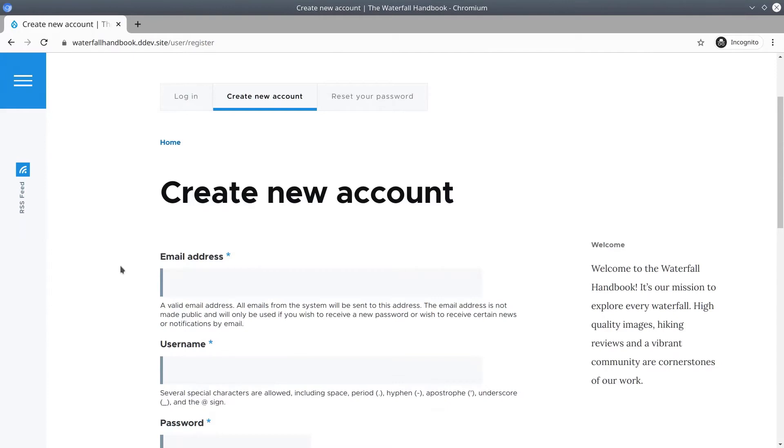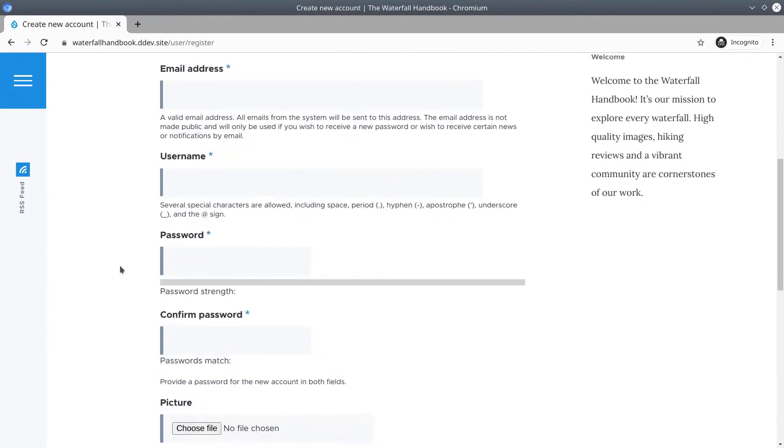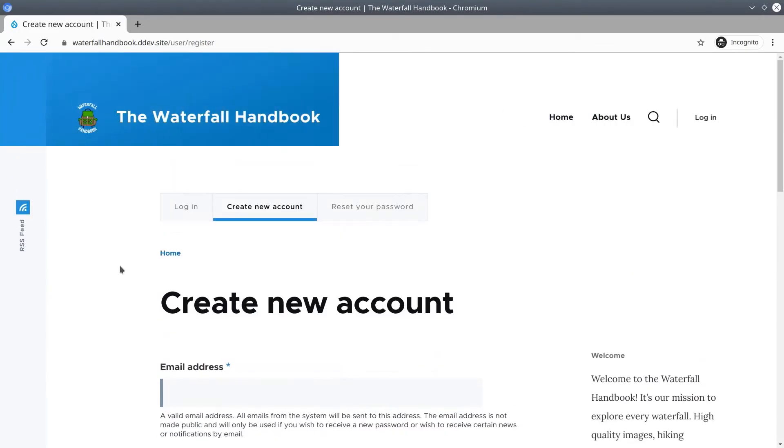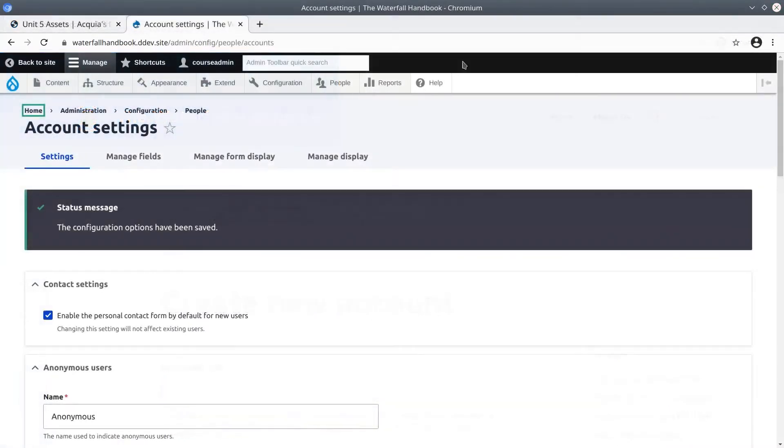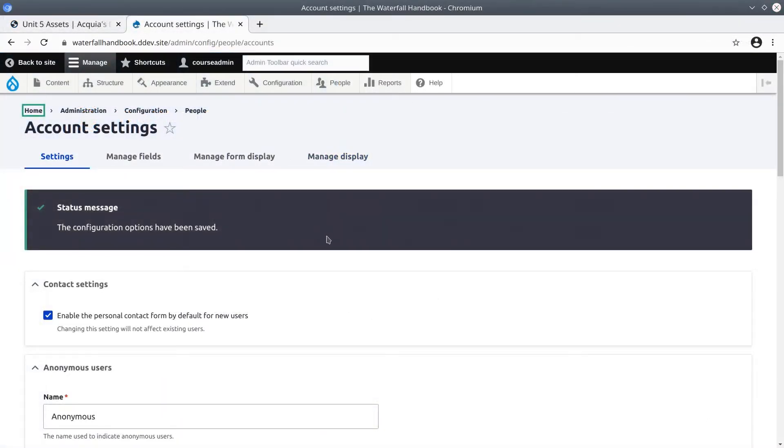Although we could create a new user account this way, I'm going to show you another way that administrators can create accounts. I'm going to close this incognito window and go back to our Drupal site signed in as user one.